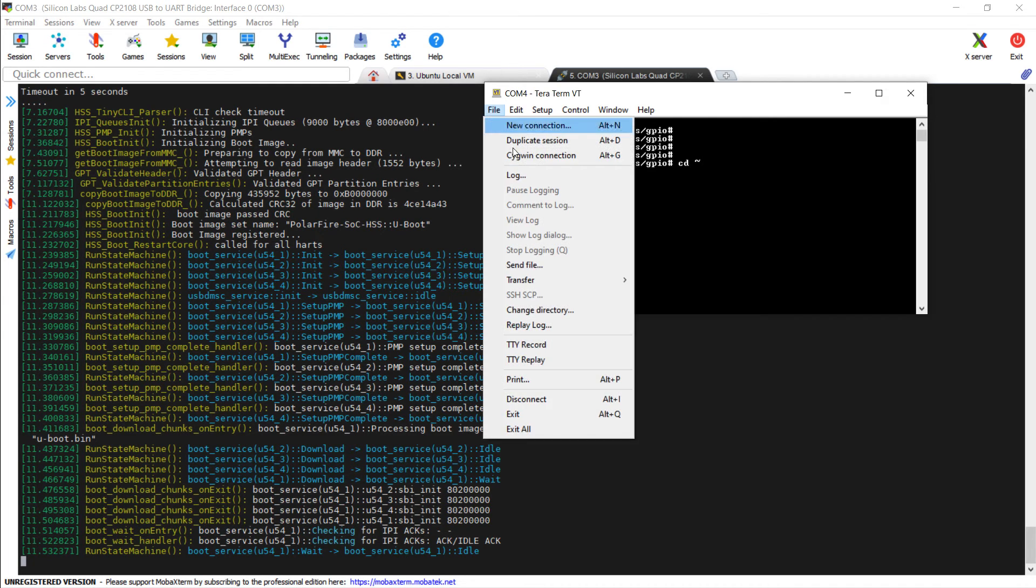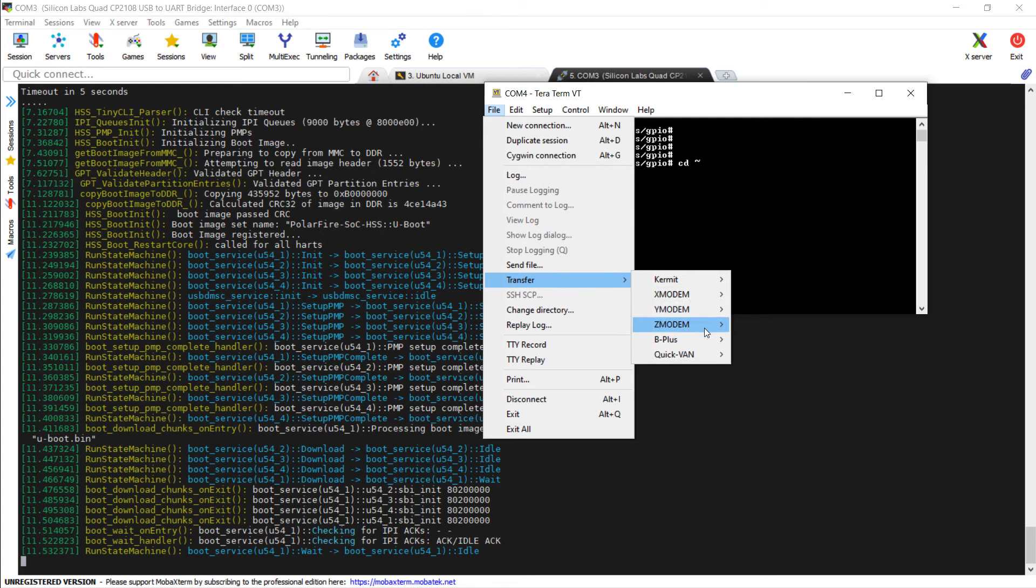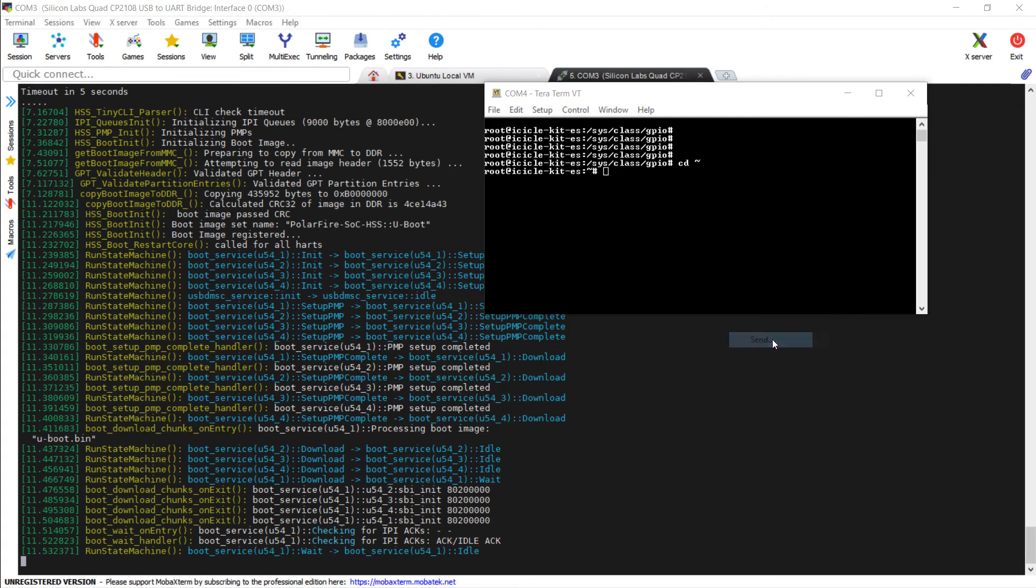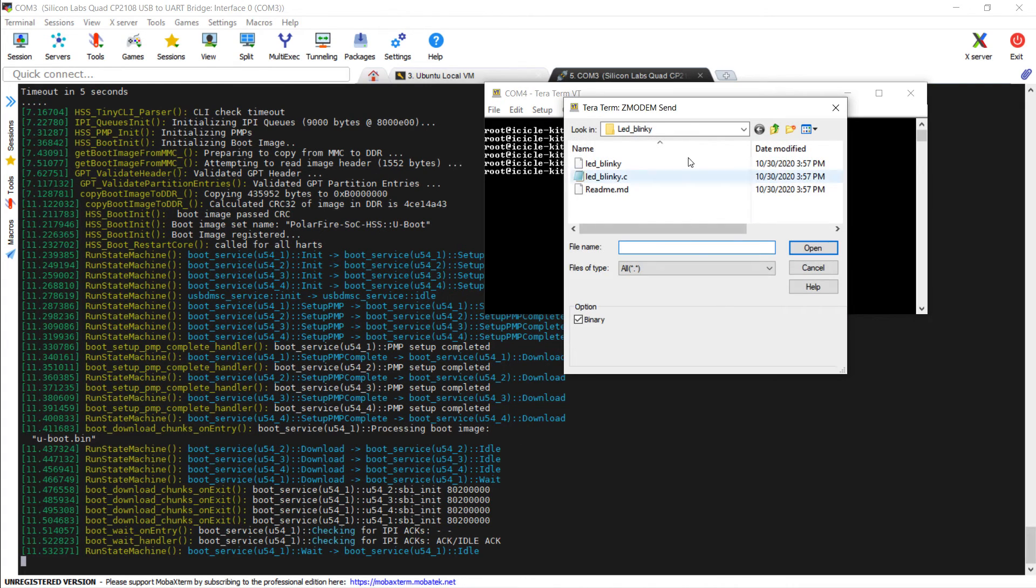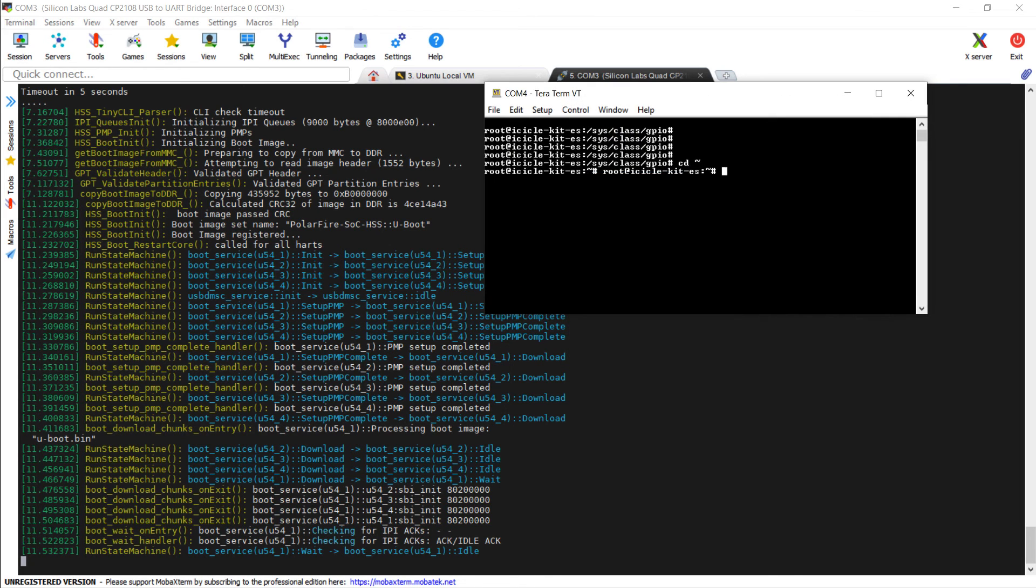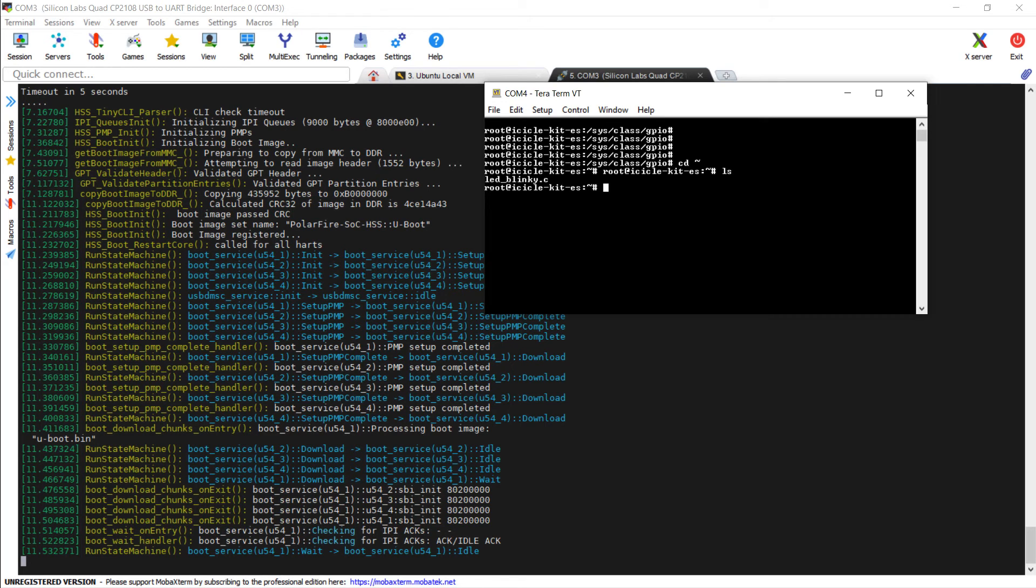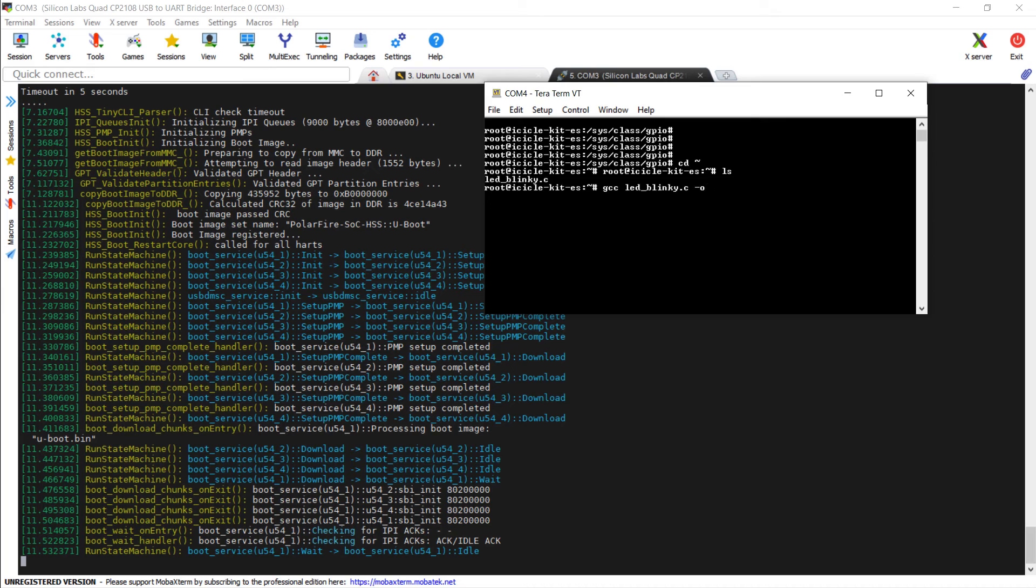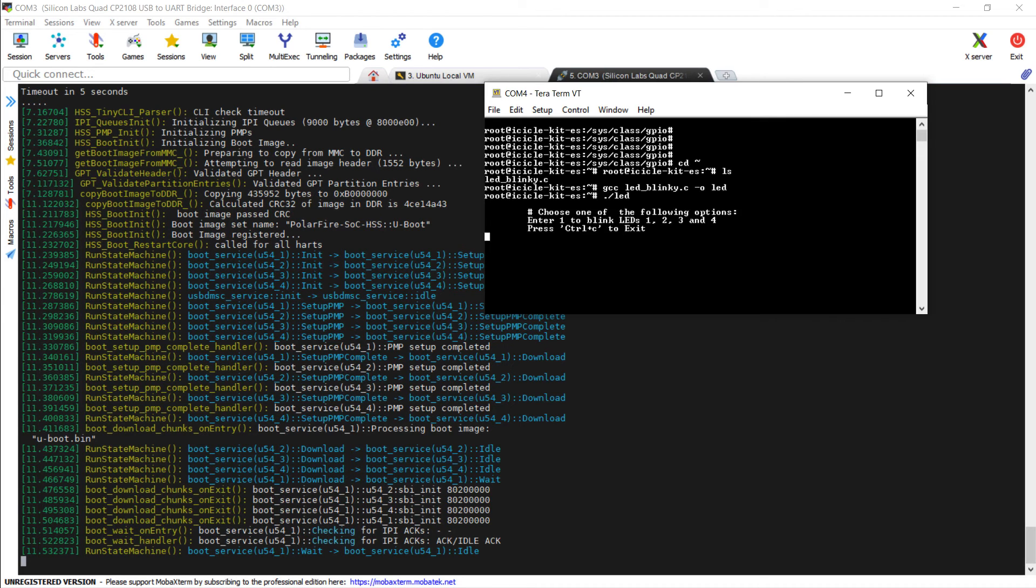Then we go to File, Transfer, Z modem, Send and select the LED blinky dot C file which is sent to the board. Now we can compile a file directly onto the board using GCC provided by our development image. We run the application and can switch LEDs on with that.